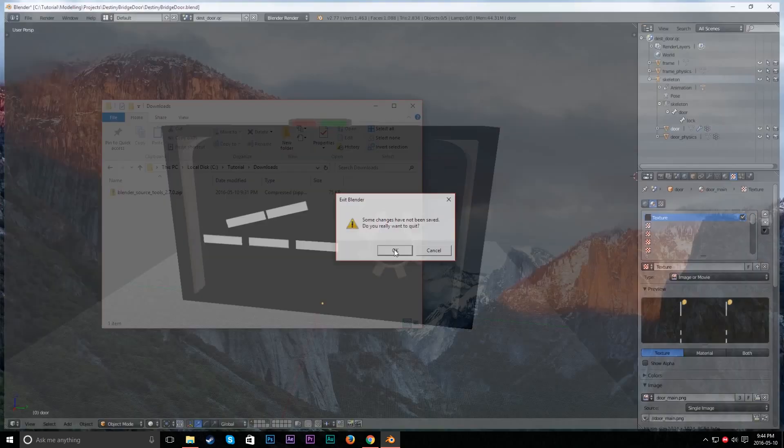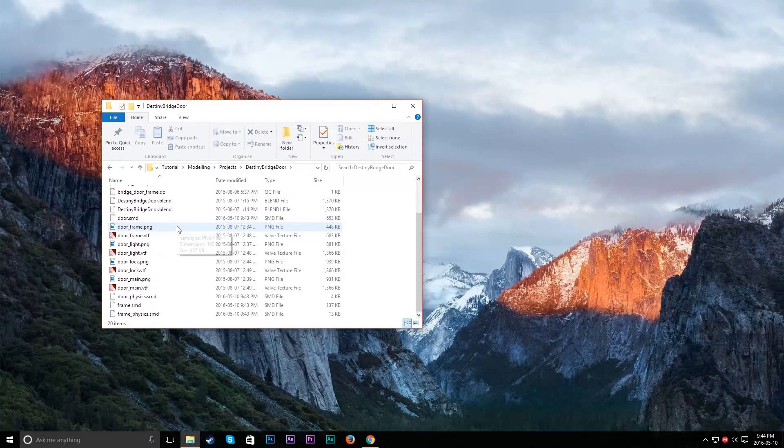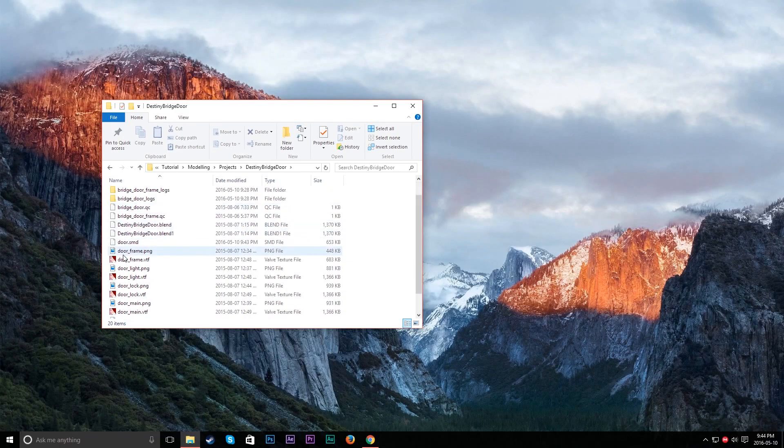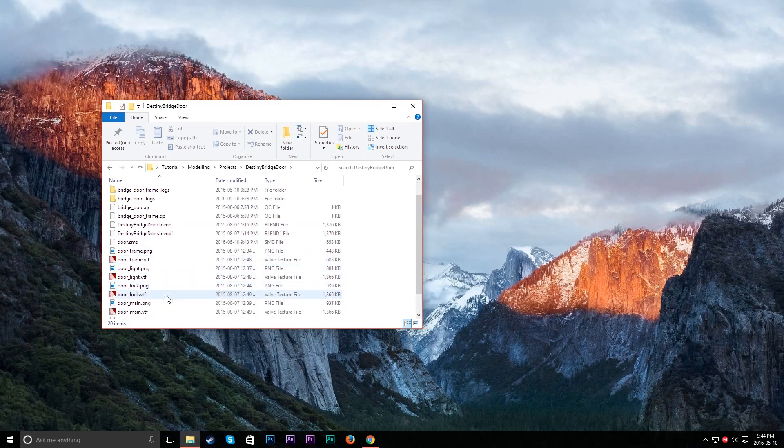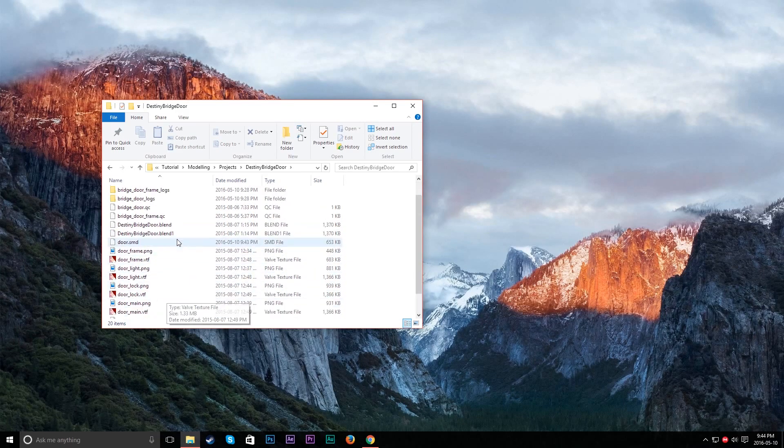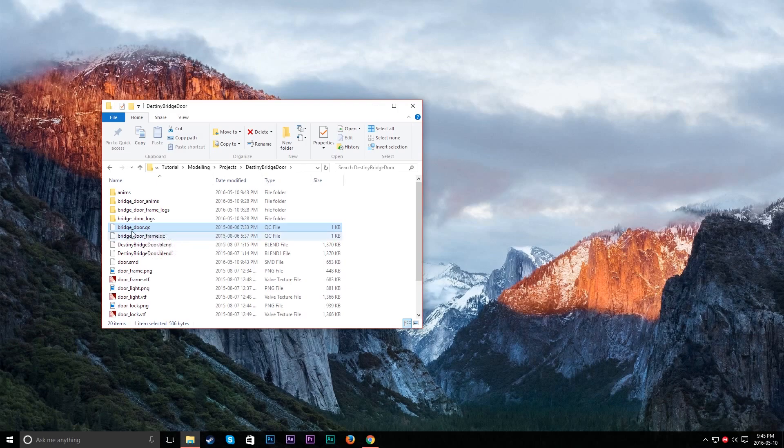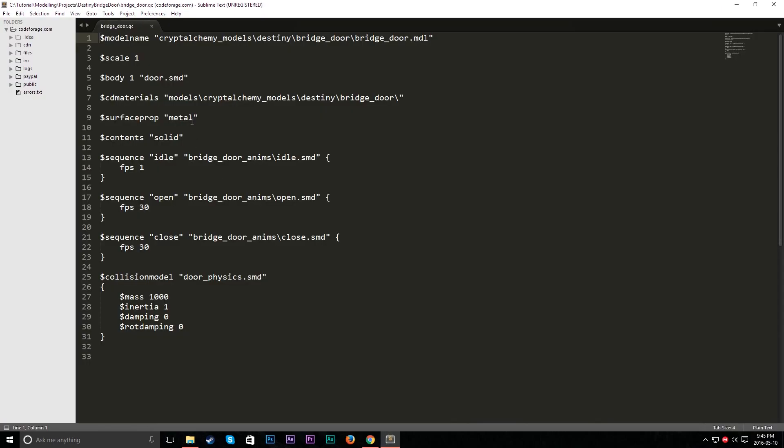So here we have. Don't worry about all this crap that I have. So here we have our QC file. It should be what the file's named or whatever you want. It's something.qc. It doesn't matter. Let's just open this guy up. And now we can see a bunch of stuff in here.